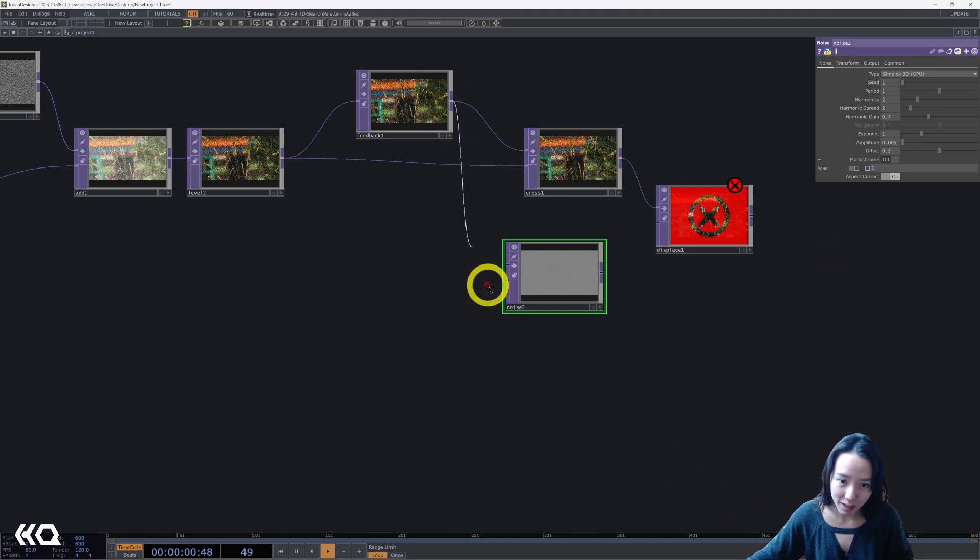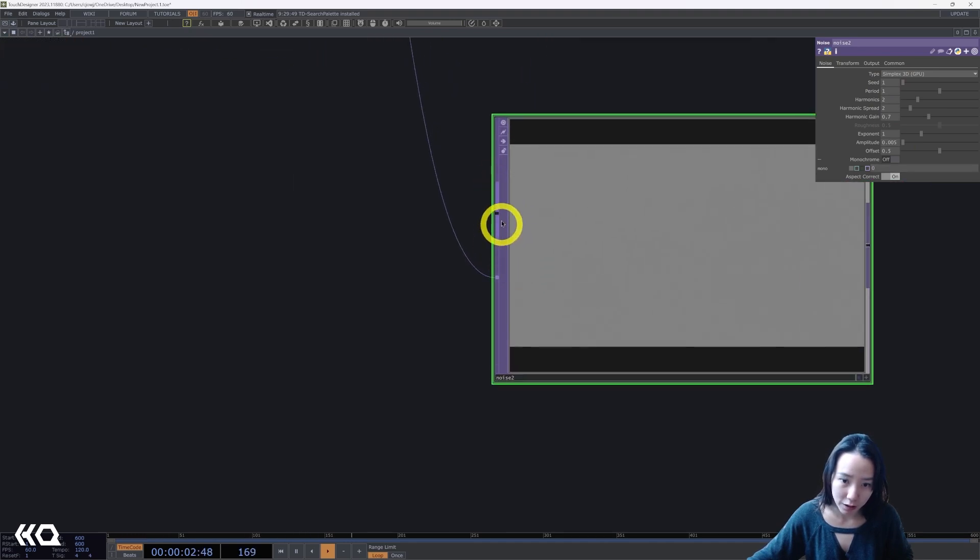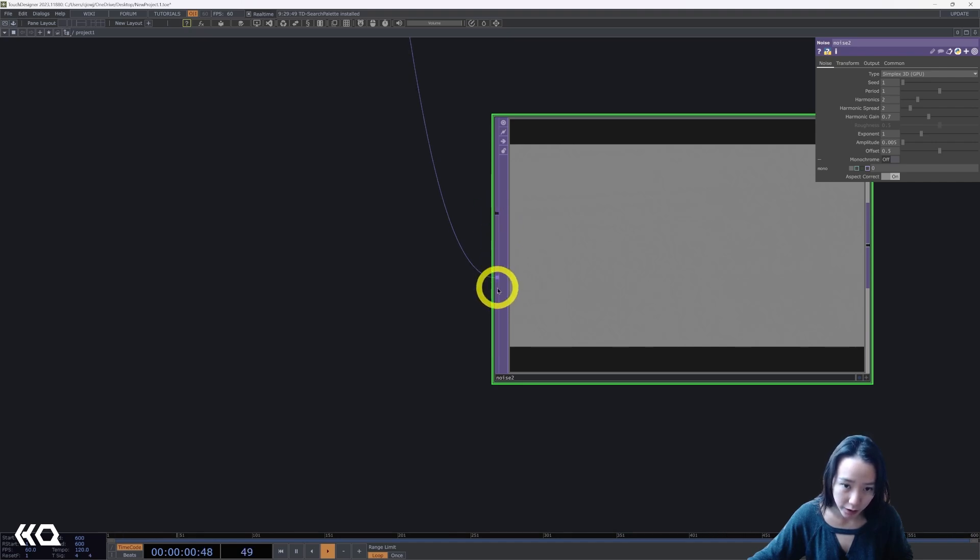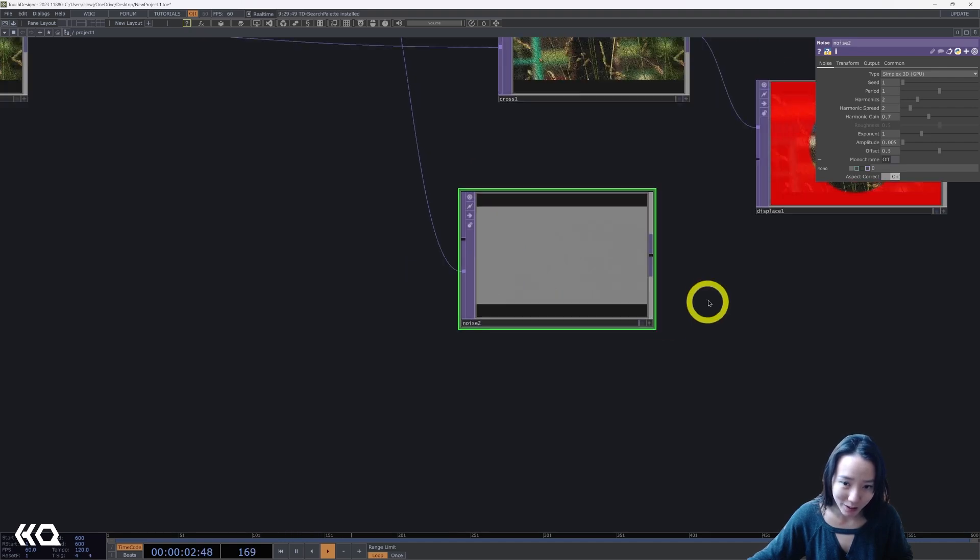But for now, this feedback, I'm going to connect it to the second input, not the first input. The second input is input noise coordinate map, as the first one is the input background image. So remember, the second input.